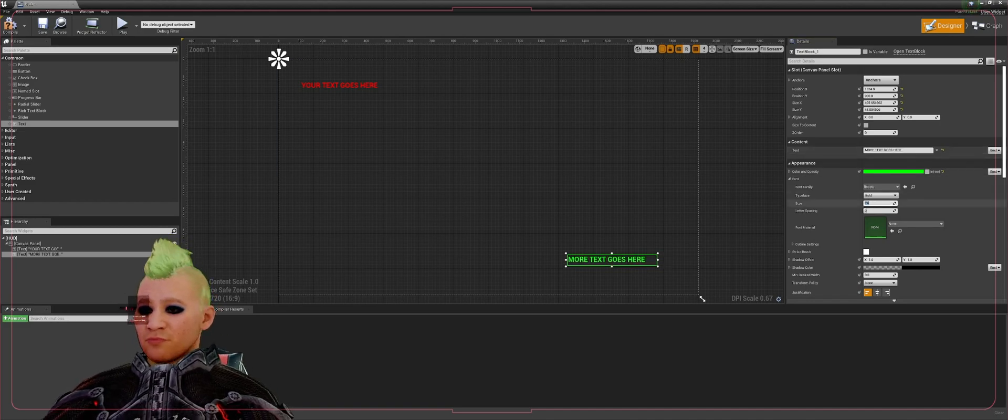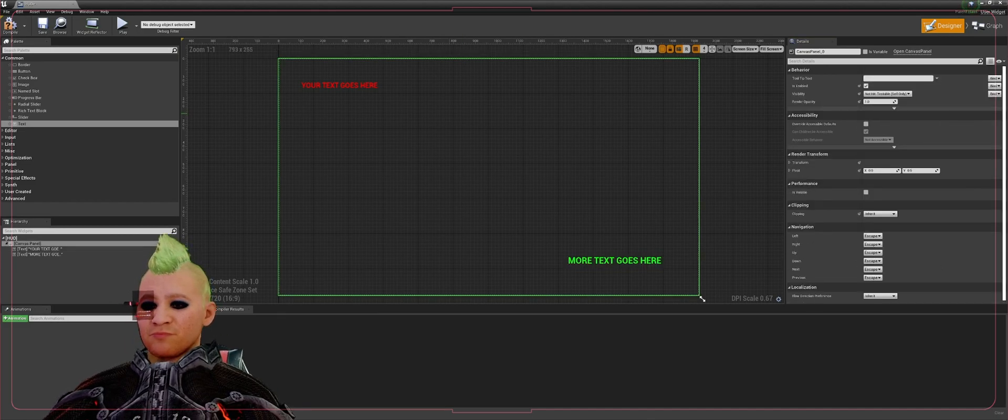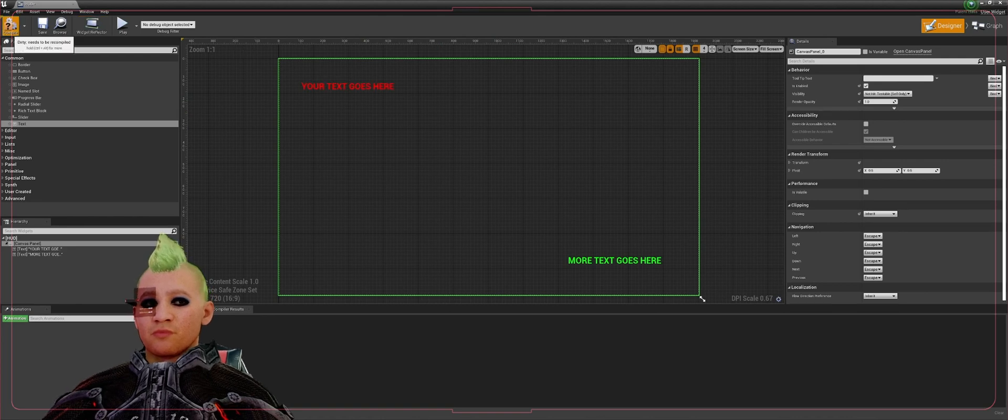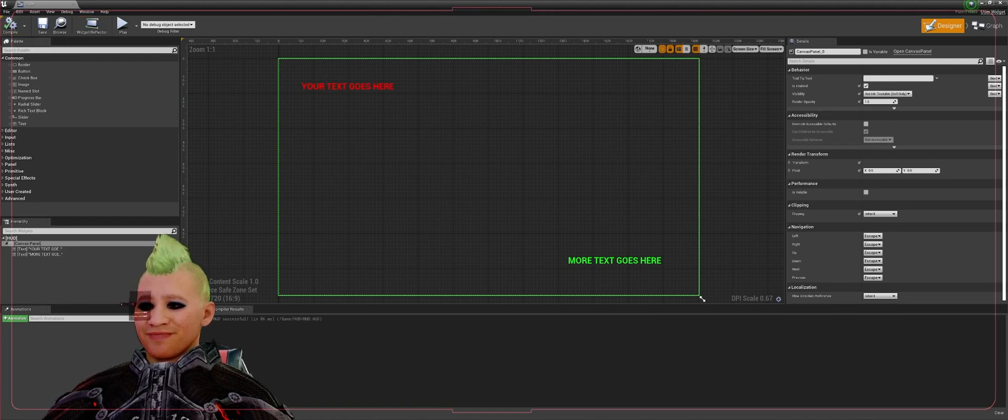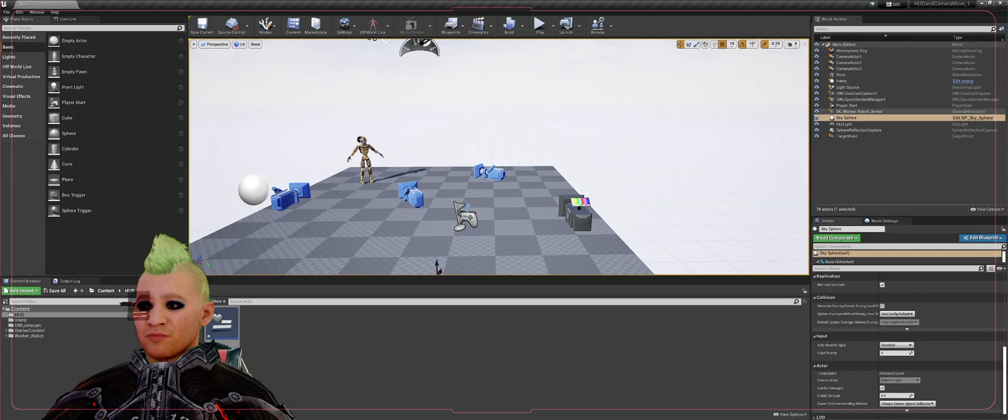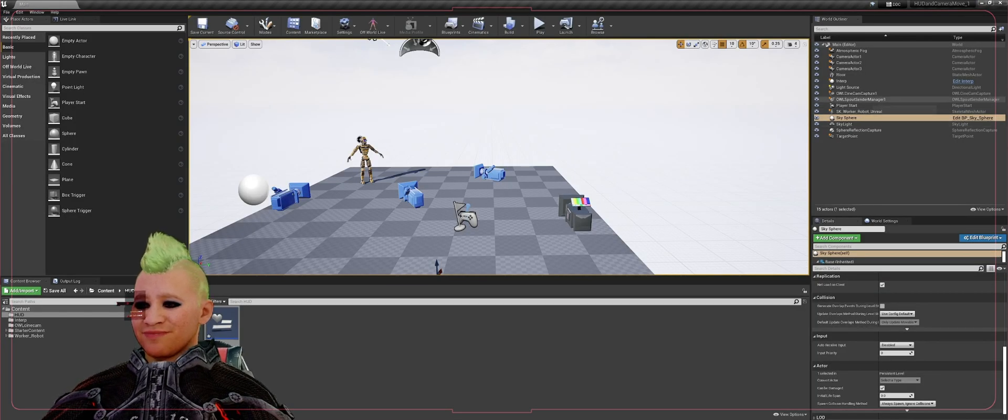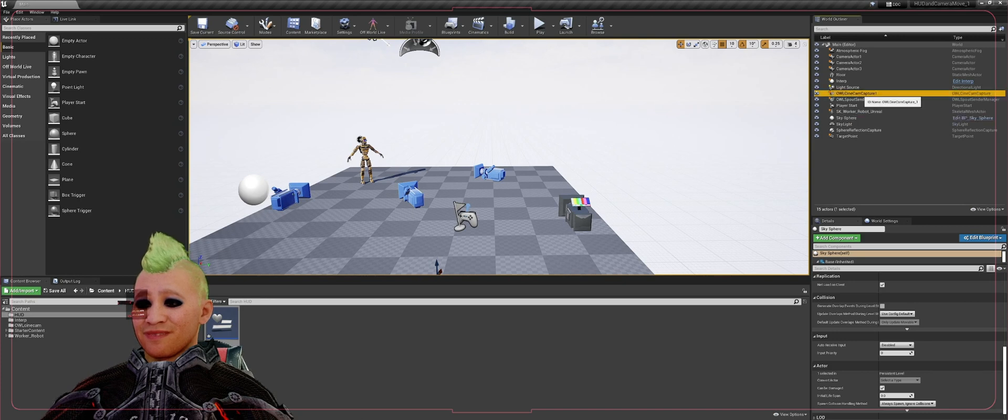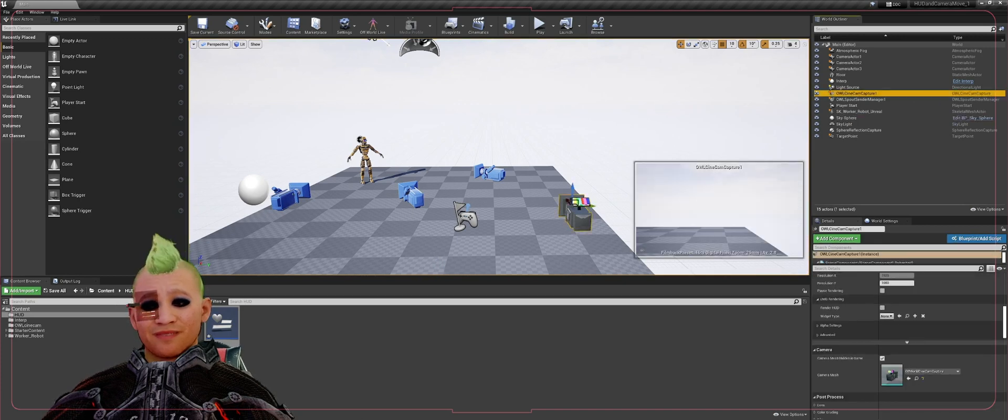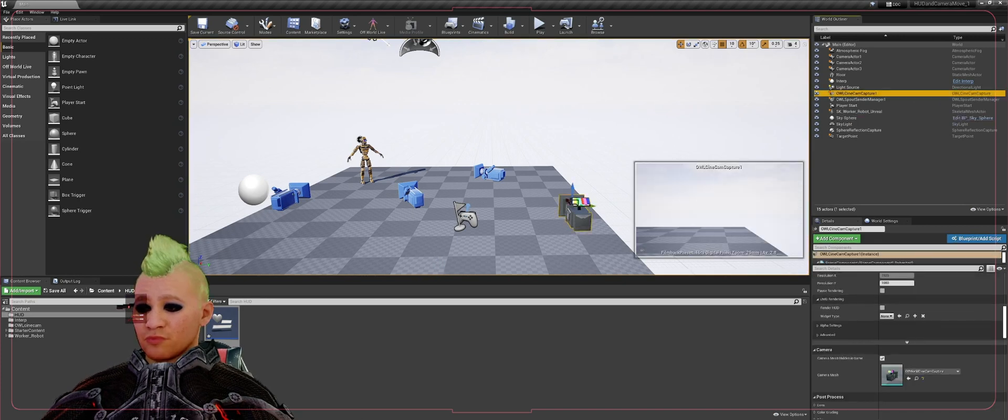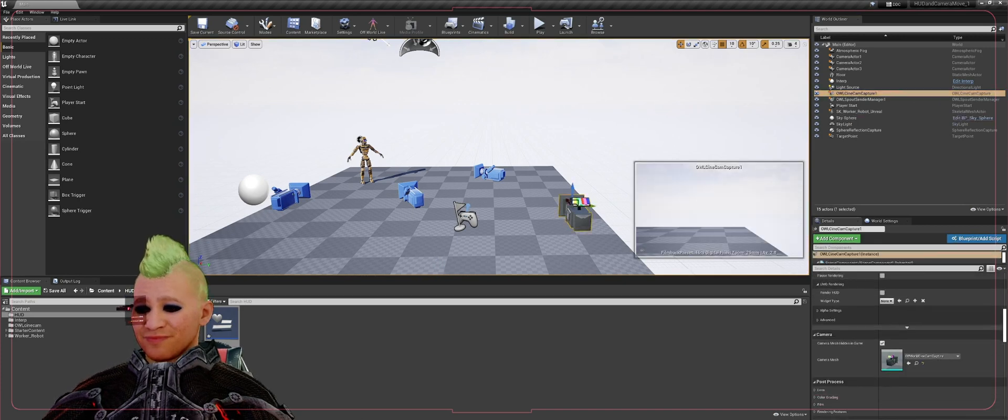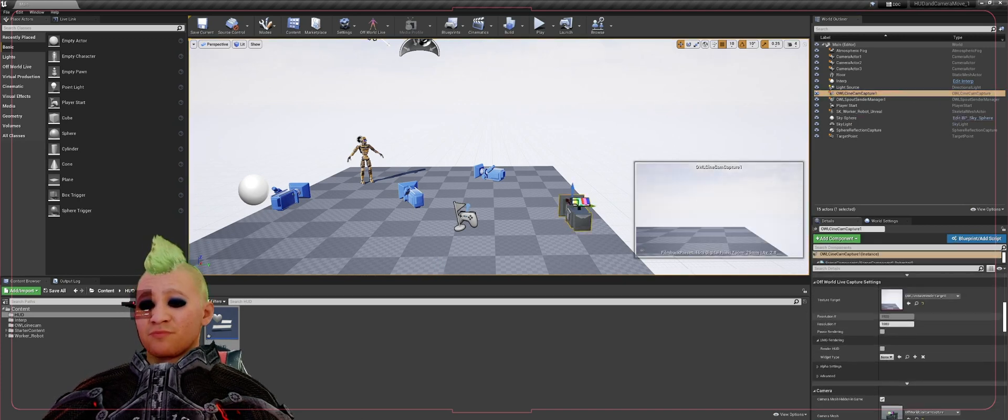Size on these, let's make them a little bigger. Alright, compile that. Now in your main Unreal window we're going to go and select the OWL cine cam. You want to scroll down in the details panel to where...